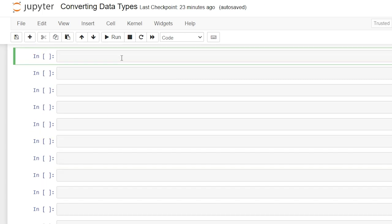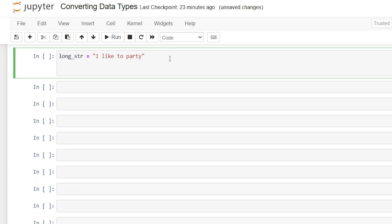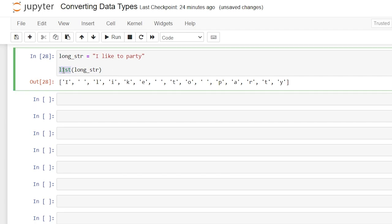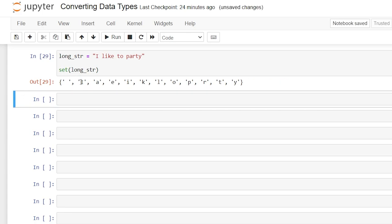We can also convert longer strings that aren't just numbers, unlike our very first example. Let's do long_string and set it to 'I like to party'. Now we're going to say list(long_string) to convert this string into a list. We took every single character in that string and put it into a list. We could also do a set — that one's a lot shorter because it's only looking at unique values. So that is how you convert data types in Python.